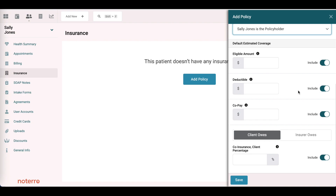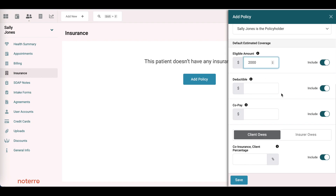This next section is the estimated coverage, if you know this information for the client or patient. In this case, we know that she has a $2,000 limit. There is no deductible. The co-pay is the amount that she has to pay each time, and there is a $10 co-pay fee.